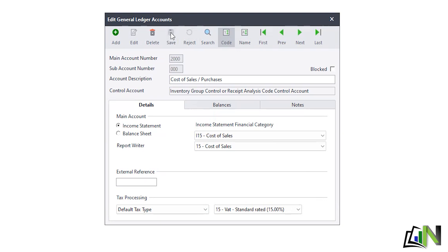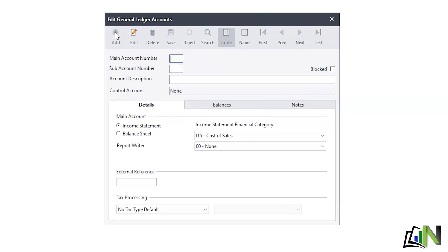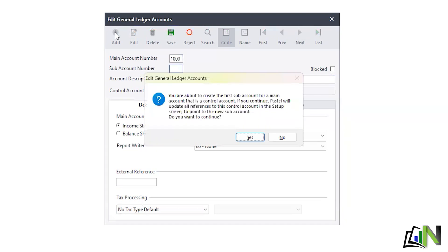Now I want to add my accounts that I'm going to be using in my business. I click the Add button with the cross. I want to start with my sales — for textbooks, laptops, software, and tutorial services — for sales, cost of sales, and inventory, because once you make sales, cost of sales and inventory are all affected. The main account for sales is 1000, so I type 1000 and press Enter.